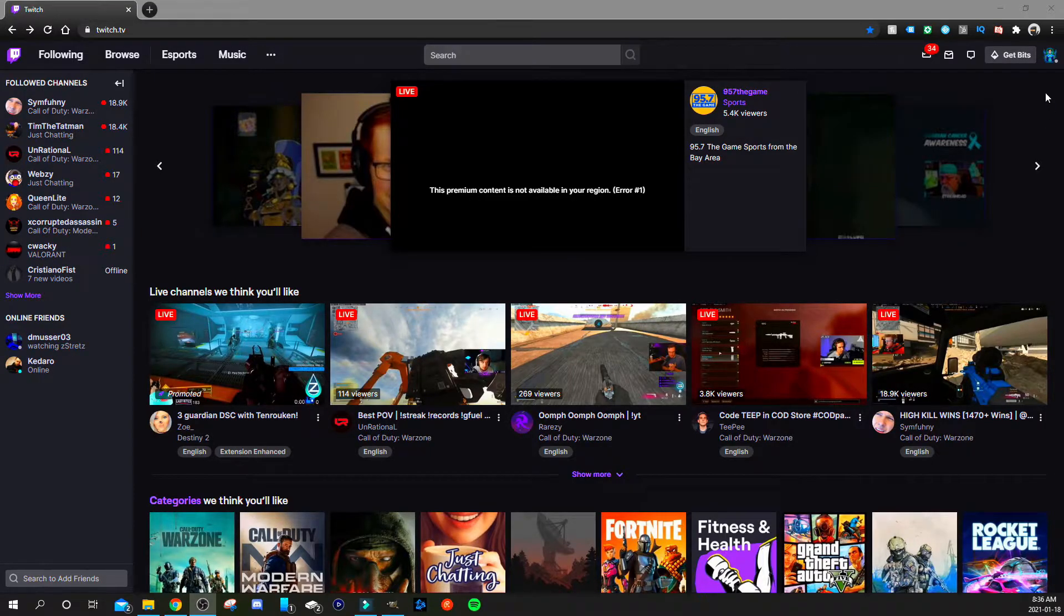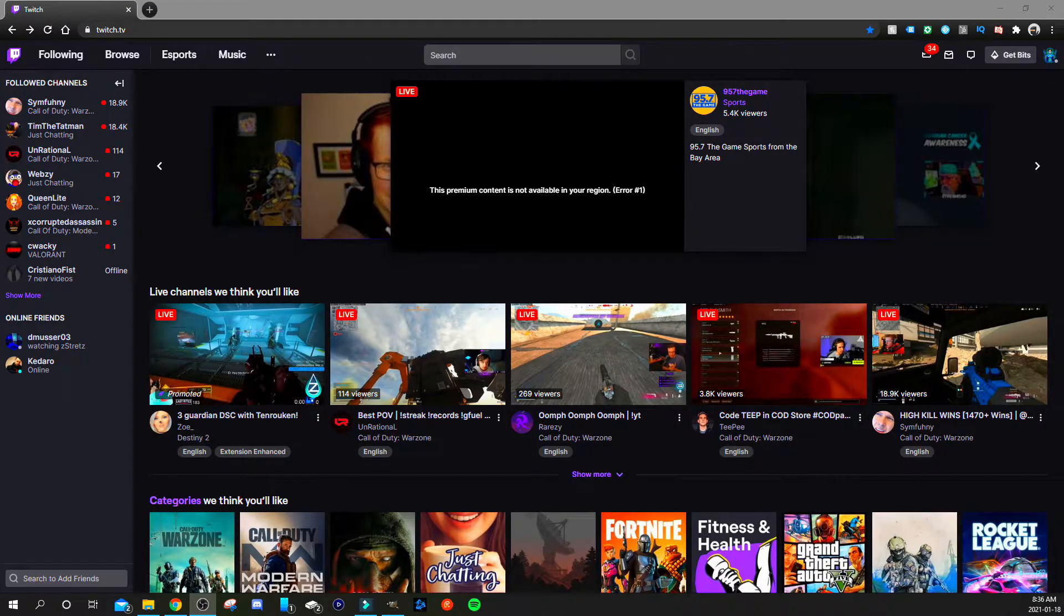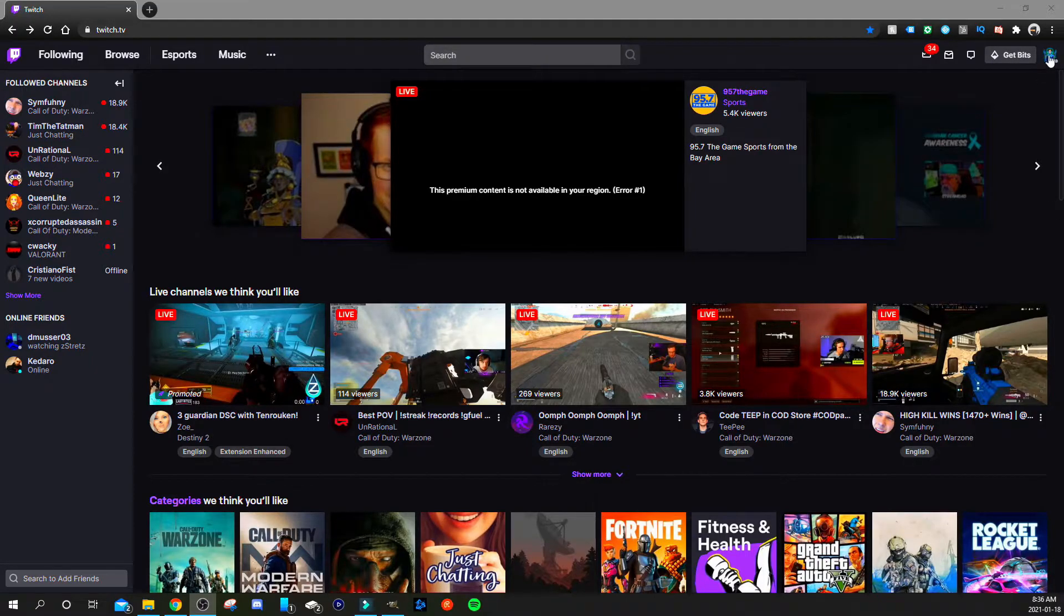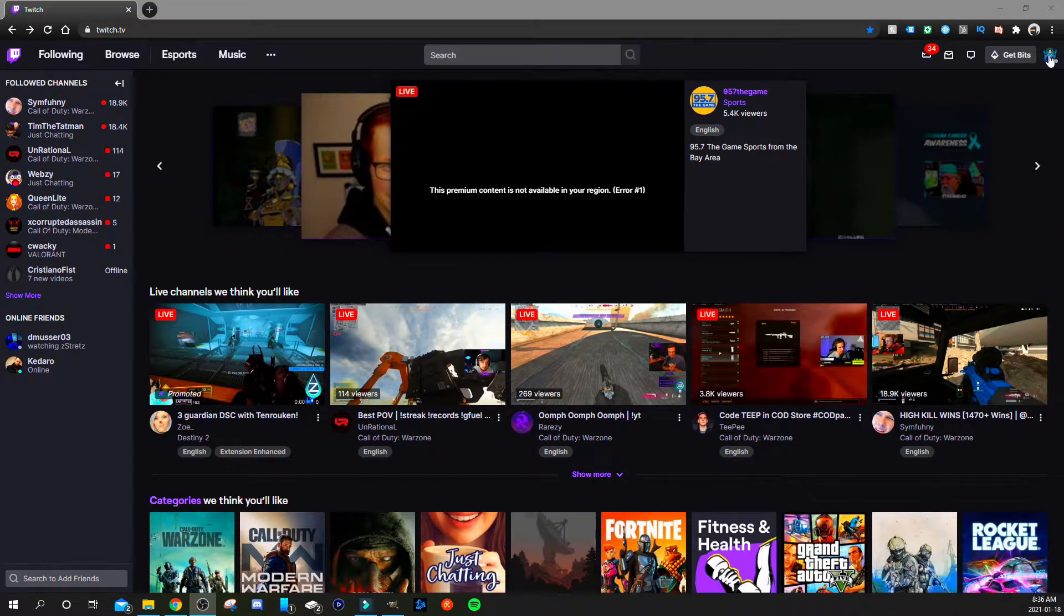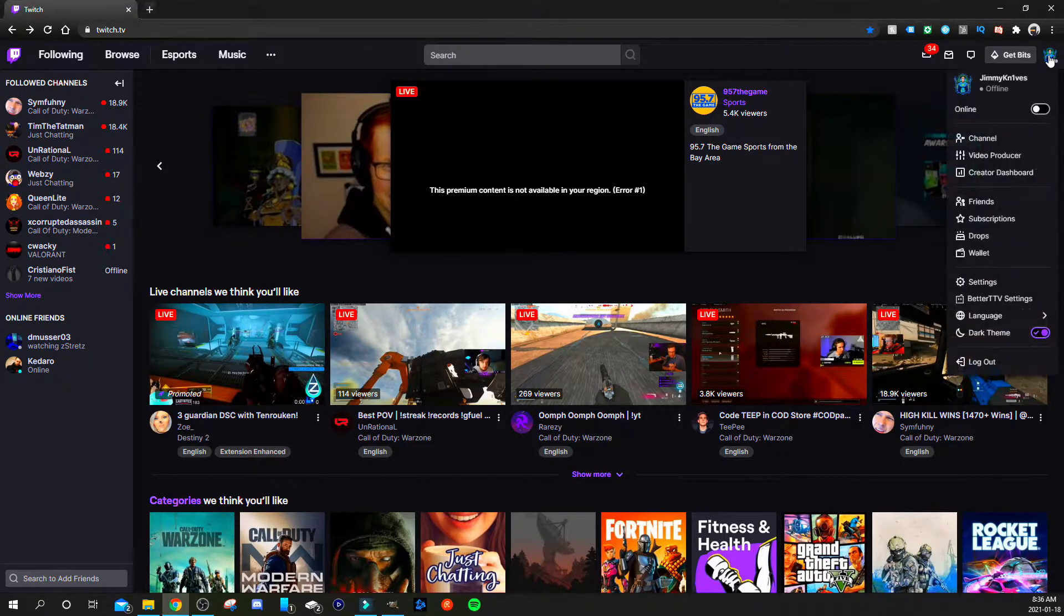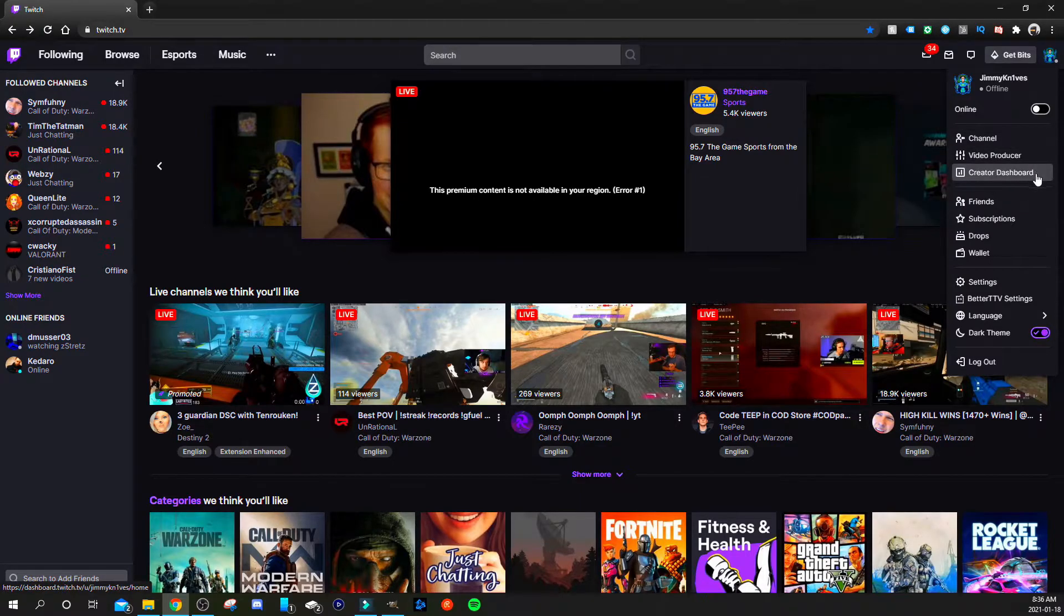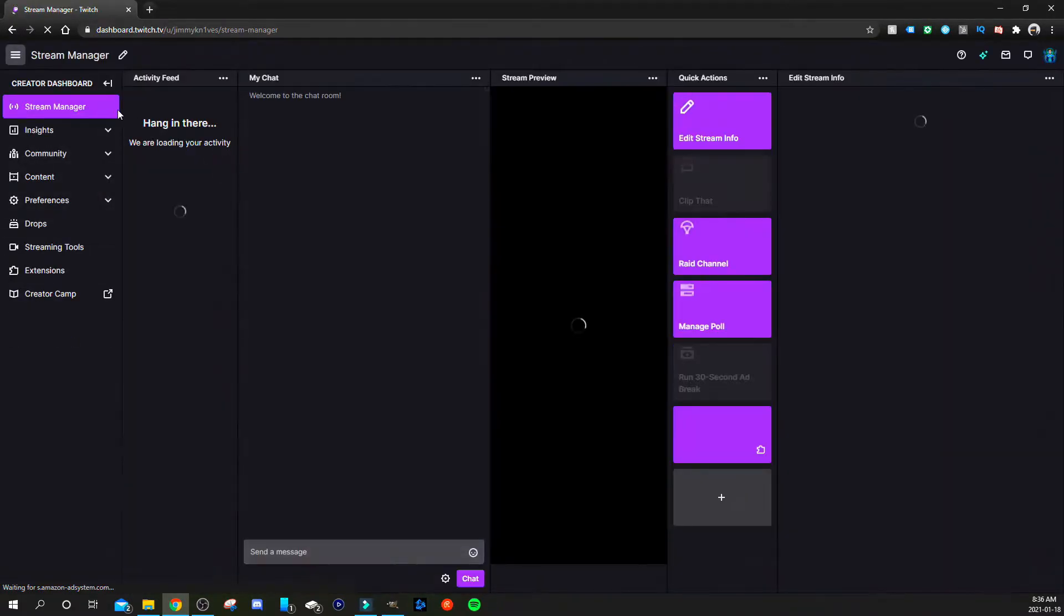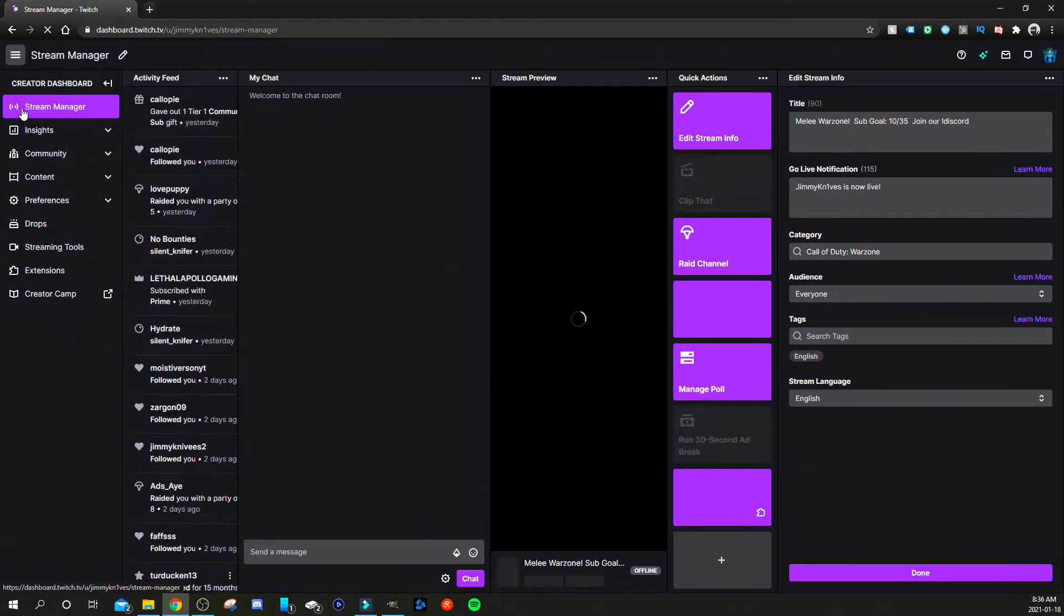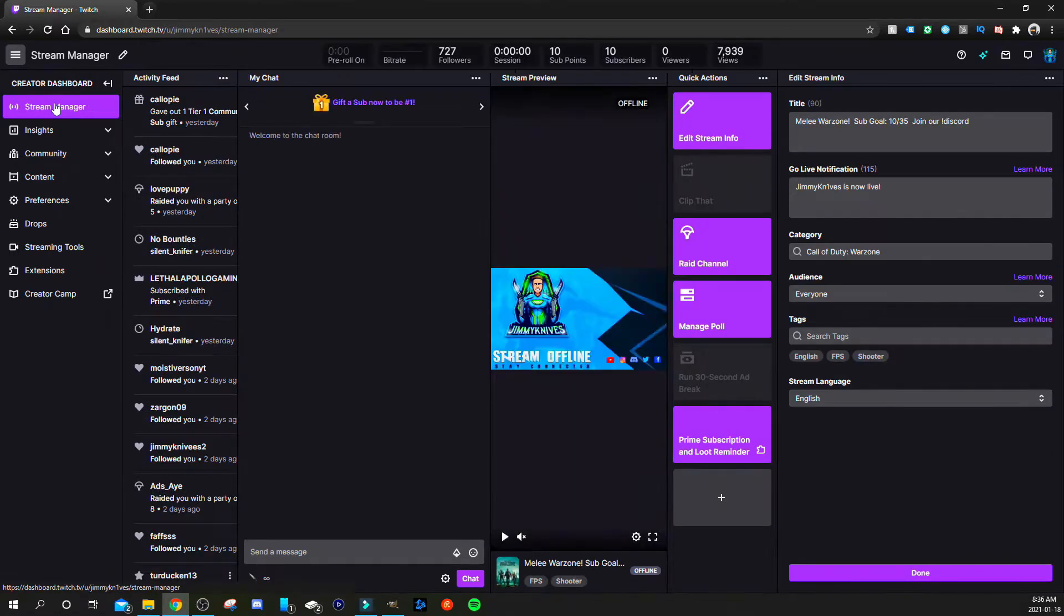Go to twitch.tv, make sure you're signed in, click on your icon on the right side here, go to creator dashboard, make sure you're on the stream manager on the left.